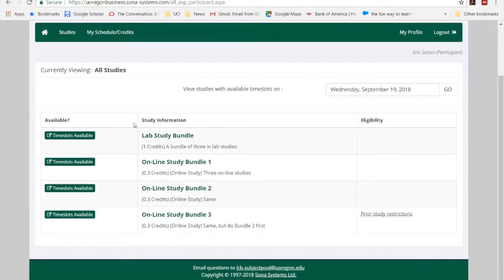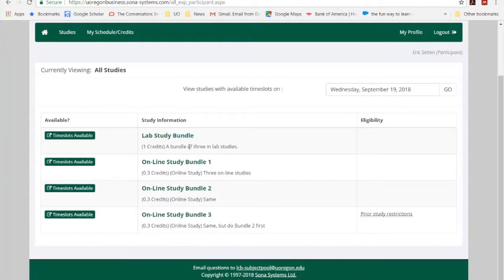So here we have several different studies. We have three online study bundles, which can be completed completely online at your home, in the library, pretty much anywhere. And then we have this lab study bundle, which is going to take place in the lab, and you'll have to make an appointment for that.